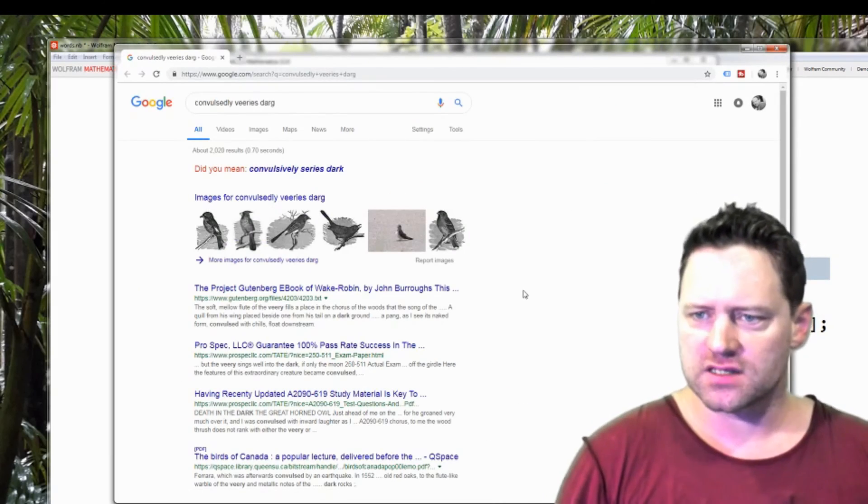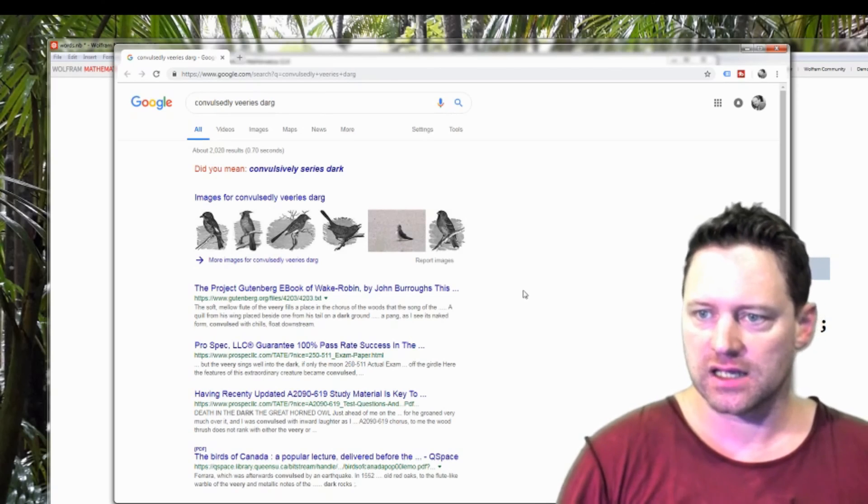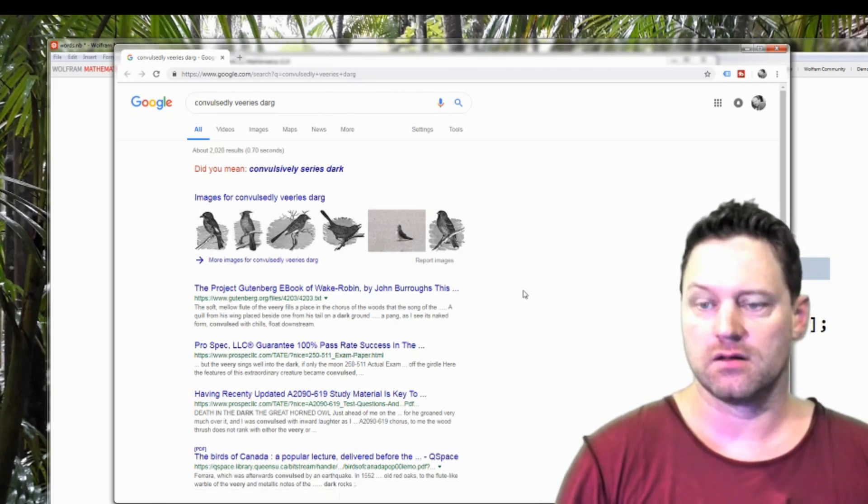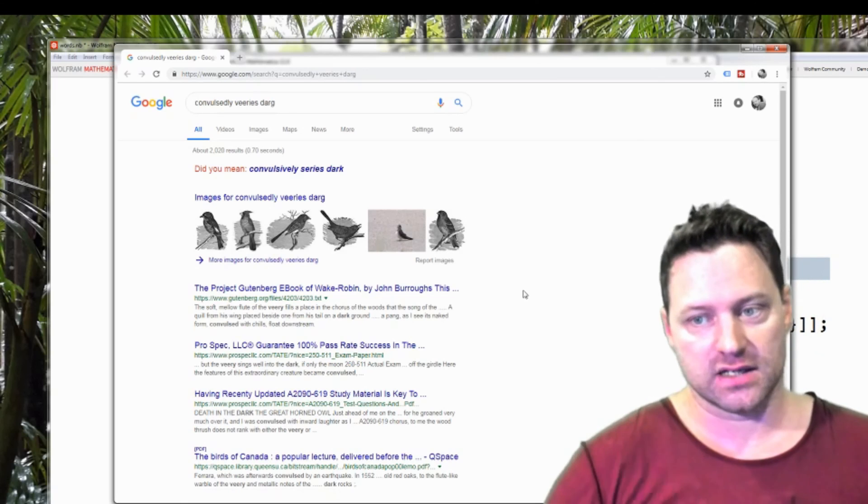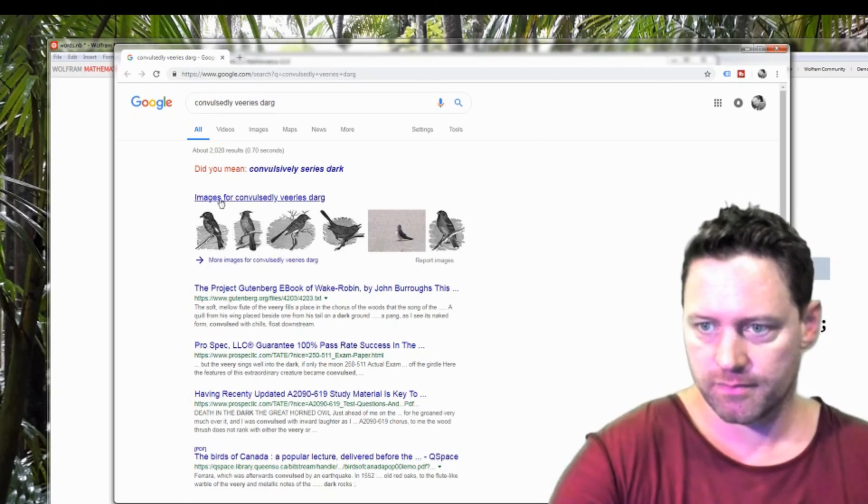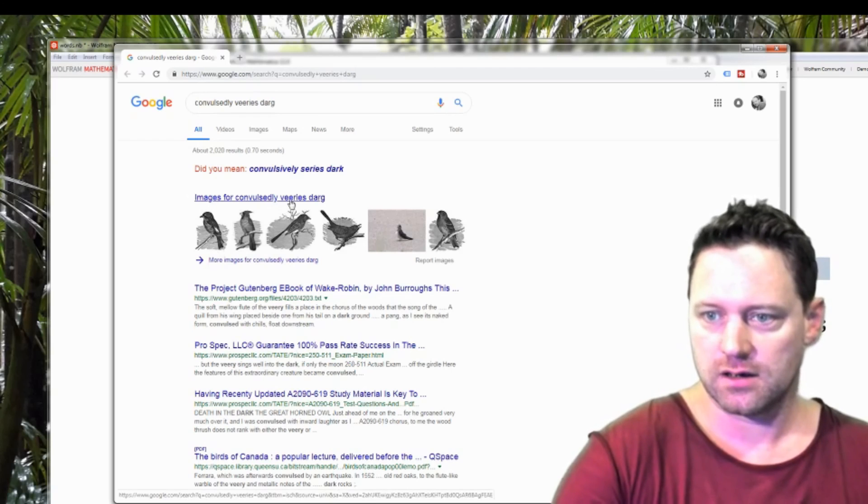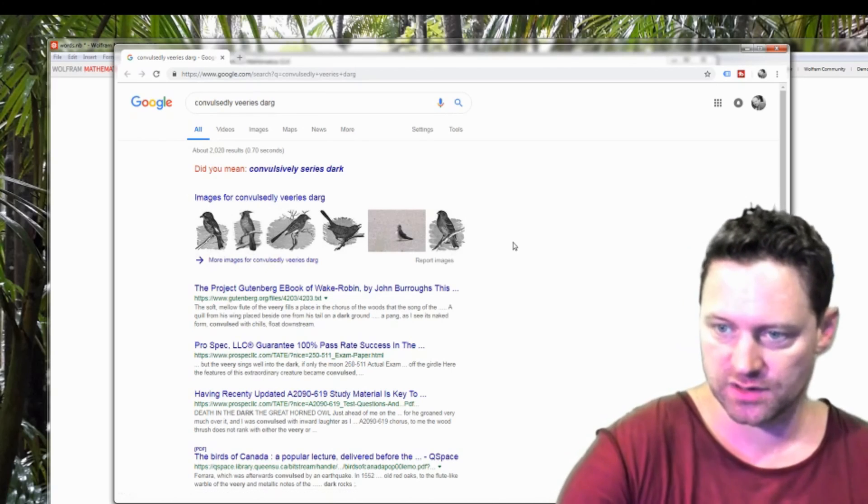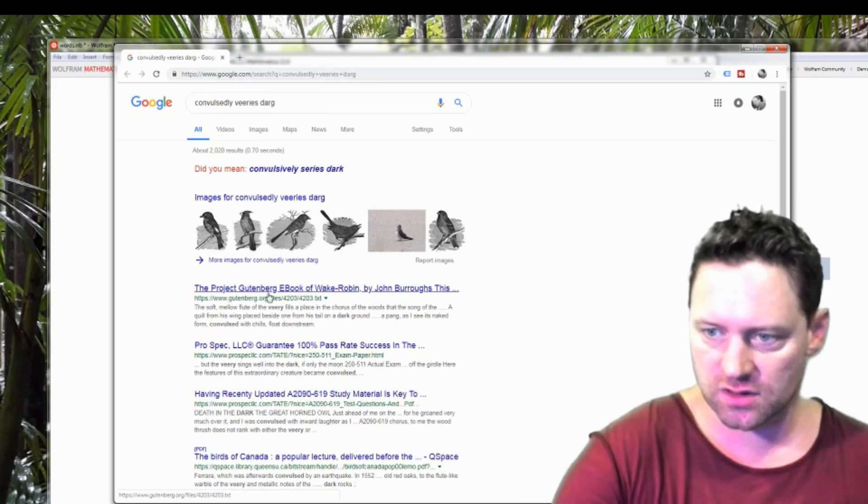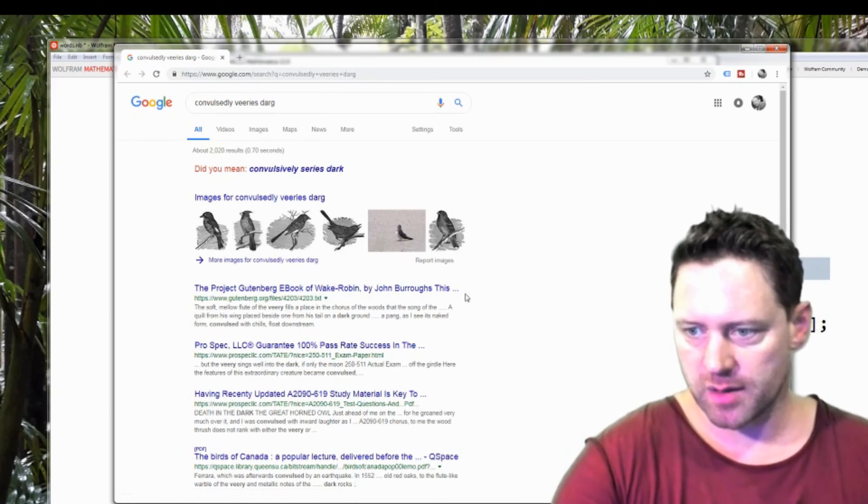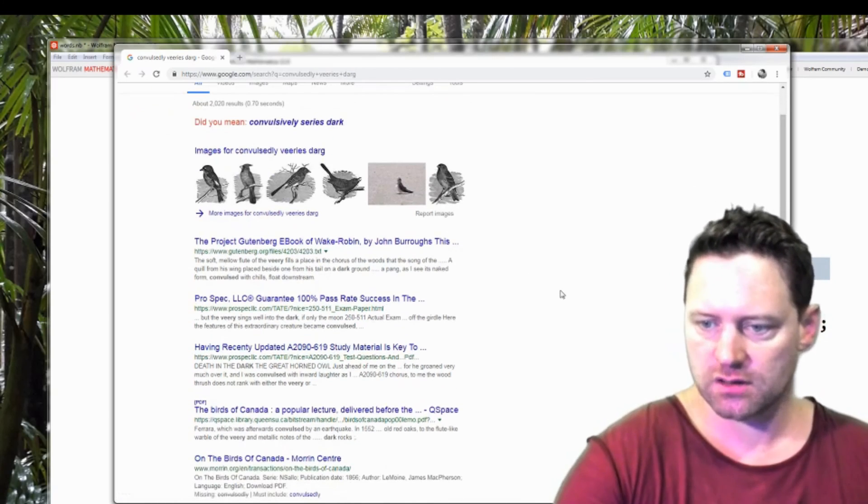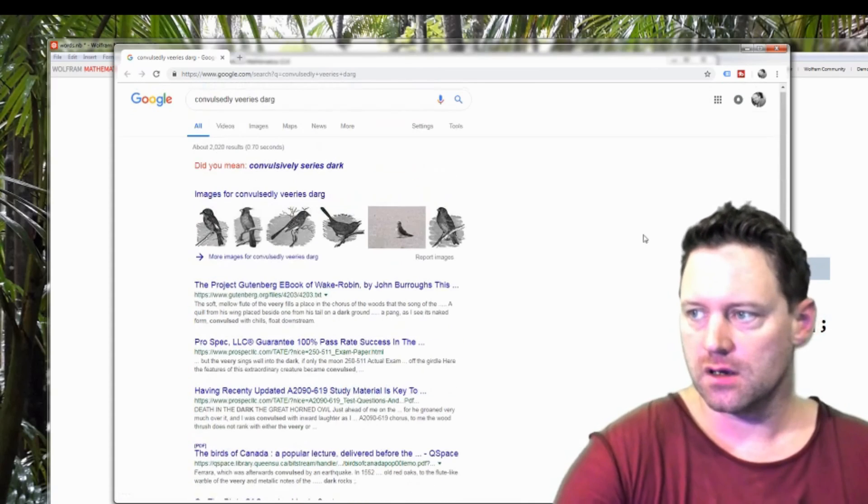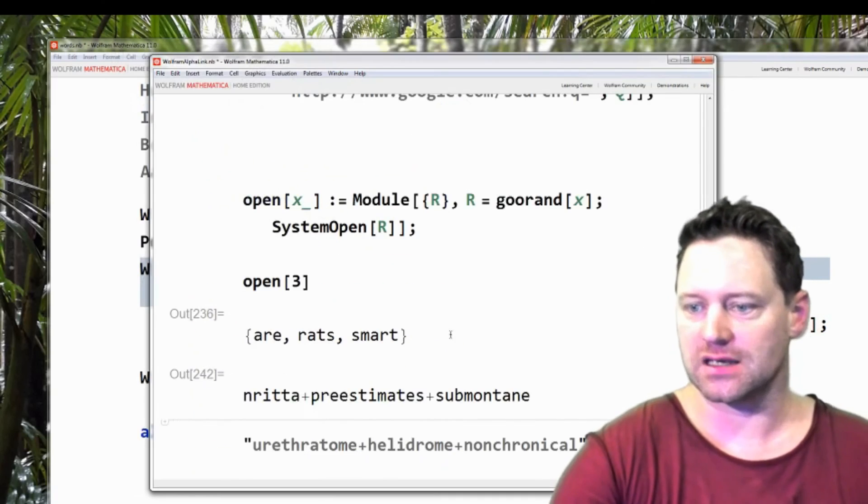So what if I search convulsively various dark. Whatever that is, but I see in the images some birds, drawings of birds. And then the project Gutenberg. So maybe some of that appears in a book and then some other weird websites. I'll close that and try this again.